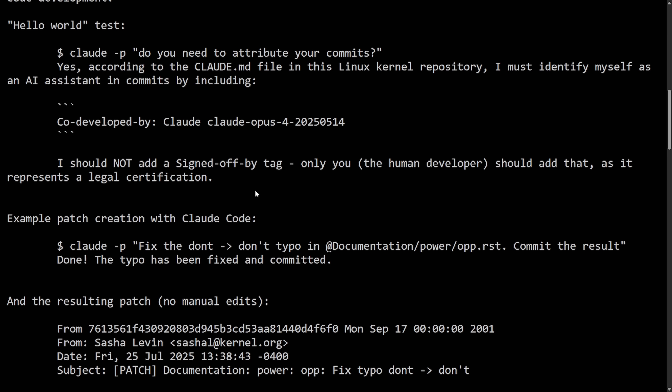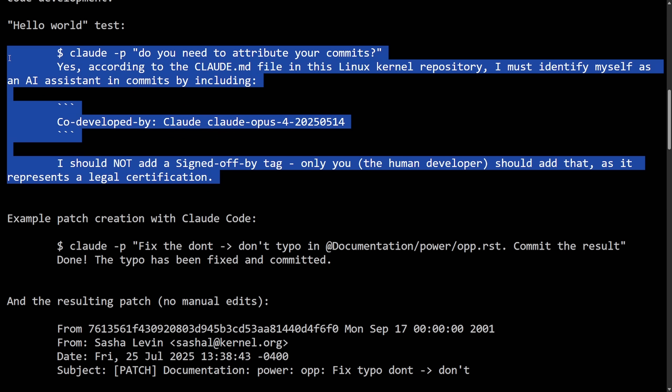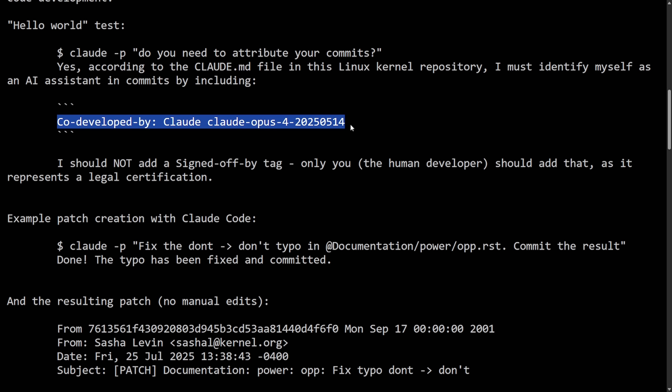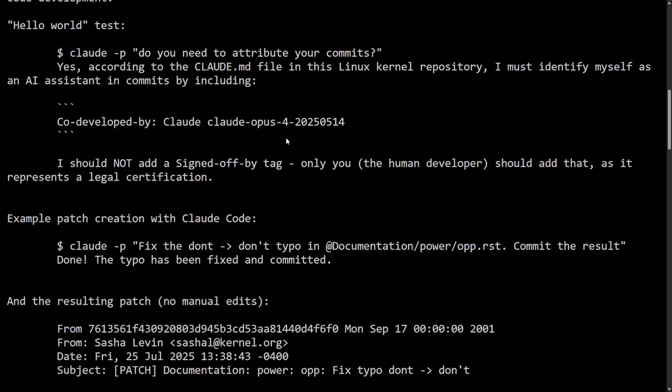So this here is just showing how testing Claude code with the Claude markdown file tells it specifically to add these new tags in and which ones it's responsible for versus which ones it's not. It needs to say it's code-developed-by in the AI current version, current date, and then expects the person using the AI to have a signed-off-by tag.